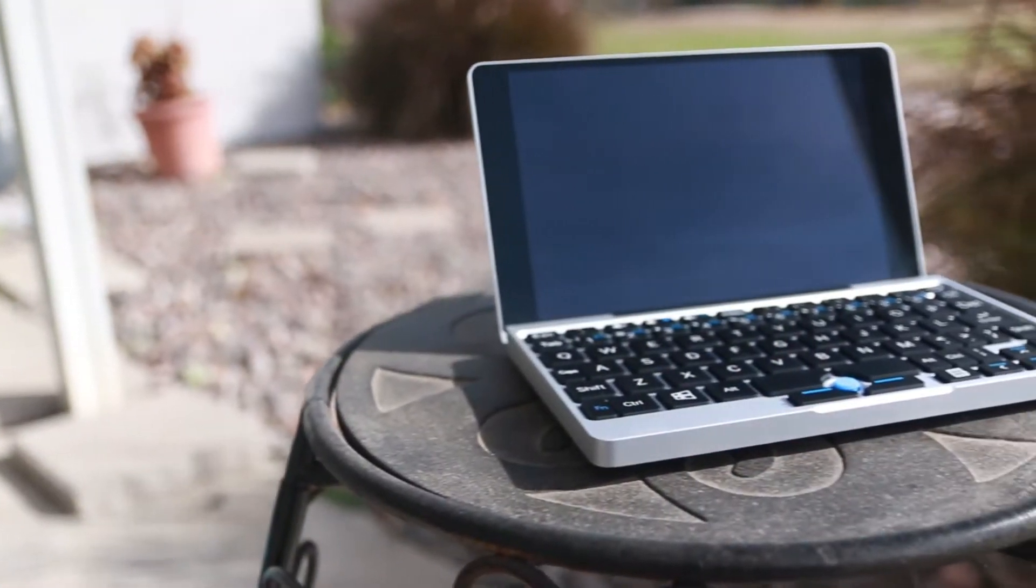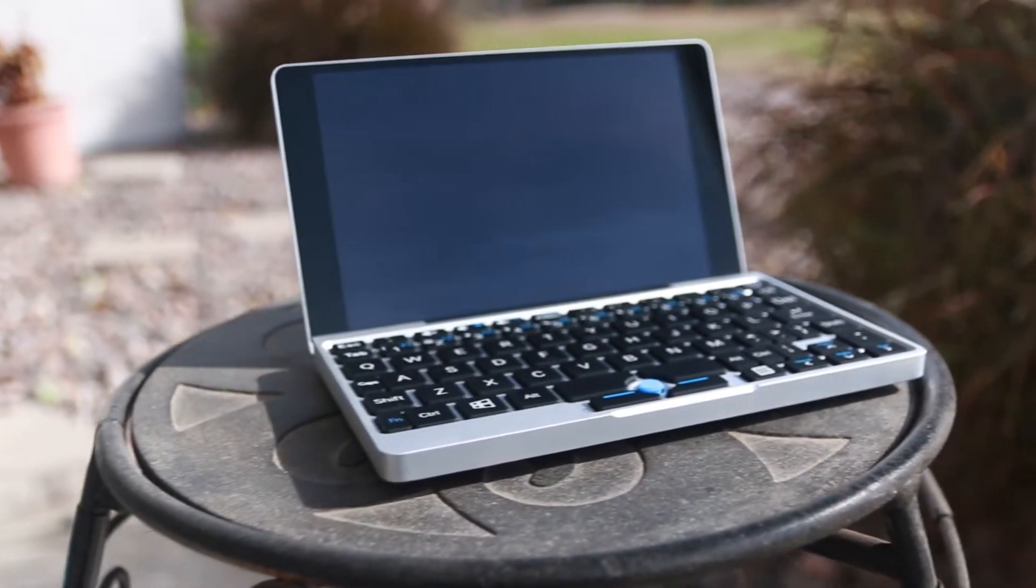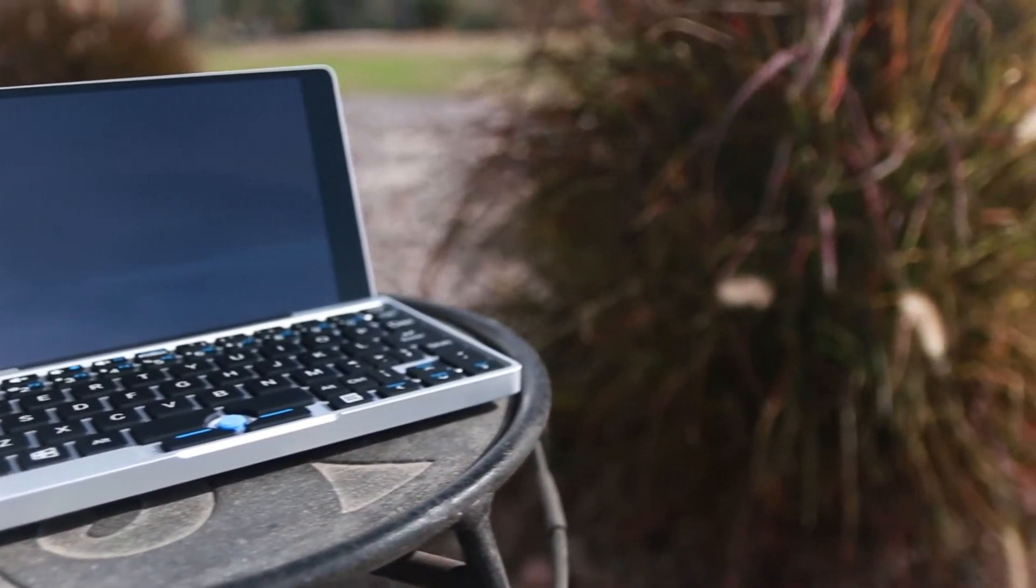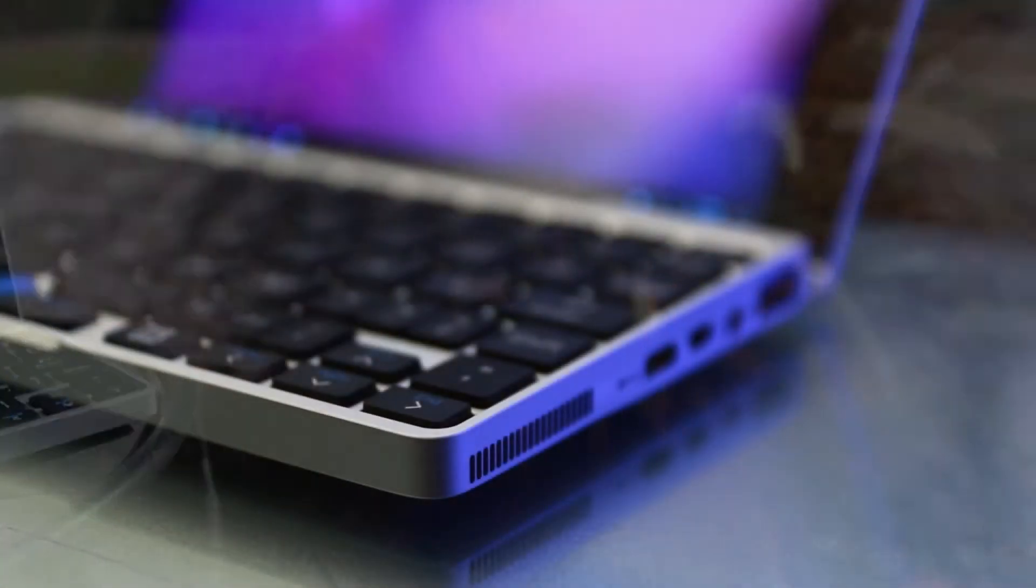Now first of all I'm gonna thank Gearbest for sending over the GPD Pocket. You can buy it at the link below and it's actually at a quite decent price.